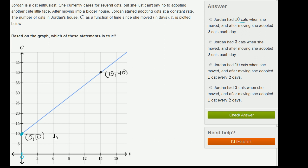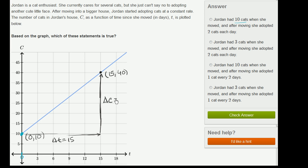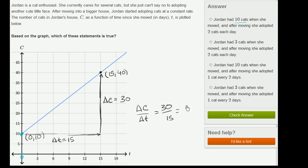After 15 days, when her change in time was 15, what was the change in her number of cats? Well, she went from 10 cats to 40 cats. So the change in the number of cats — delta C — is equal to 30, since she went from 10 to 40. So her change in cats over change in time is 30 over 15, or two cats per day. So it does look like she got two cats per day. After 15 days at two cats a day, she had 30 more cats, going from 10 to 40. So this statement looks right.